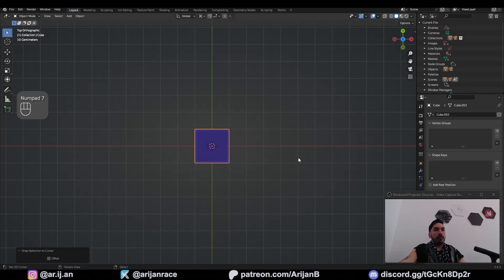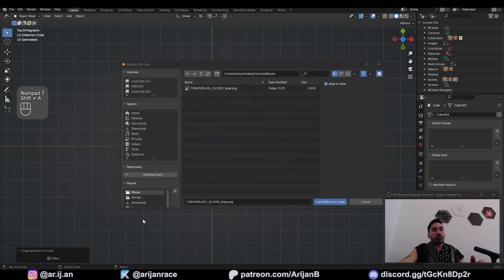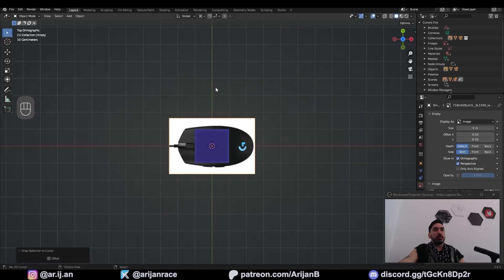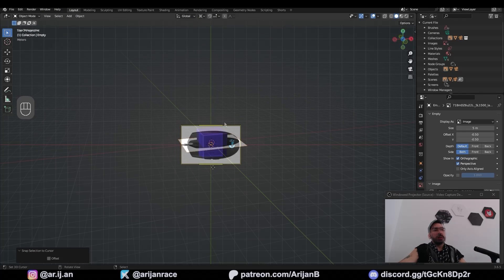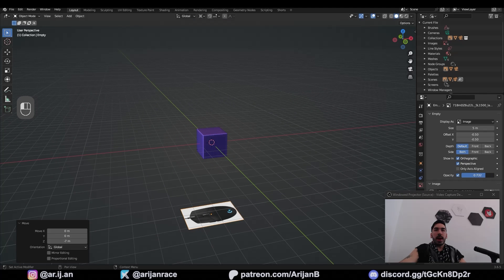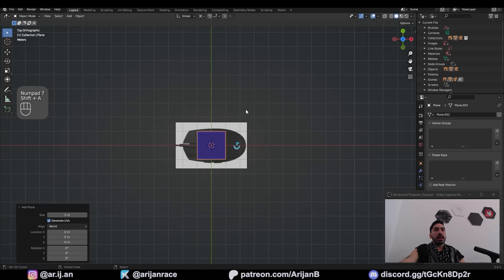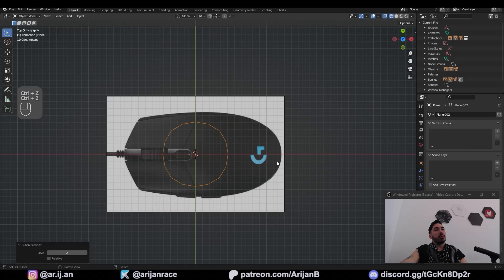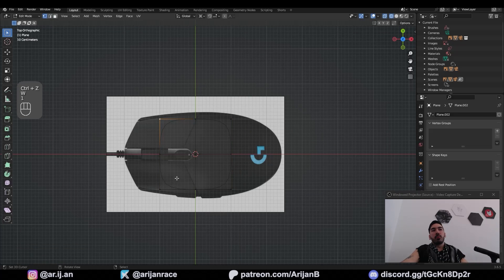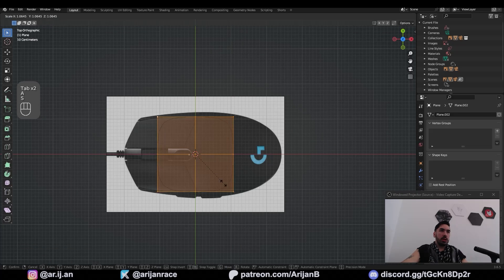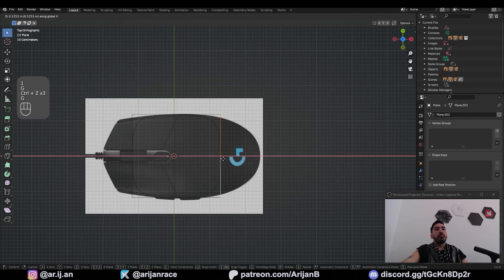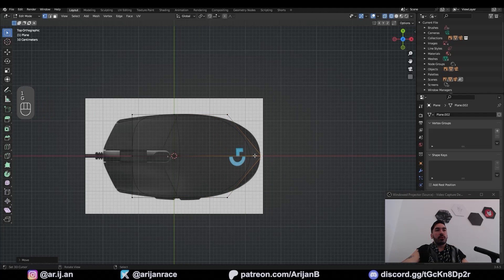Then in Blender, go to top view, Shift+A, image, reference, and load up this picture into your scene. We're going to lower this down, reduce the opacity a little bit, delete the default cube, and we're going to start with a plane. I'm going to add a subdivision surface modifier to this plane, and with W I'm going to subdivide this so I have more geometry to work with. Scale this up, pull these edges backwards, and try to align that with the reference image.